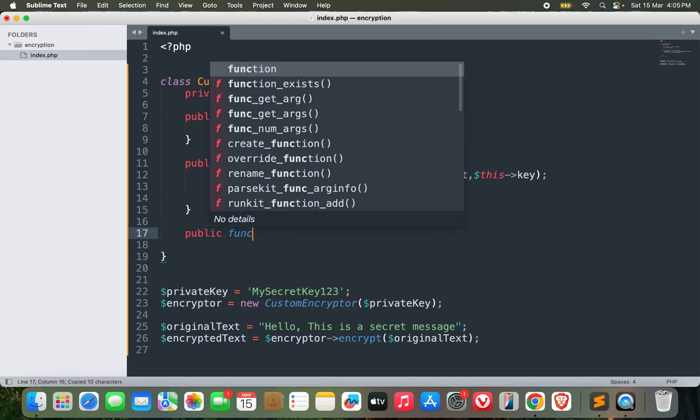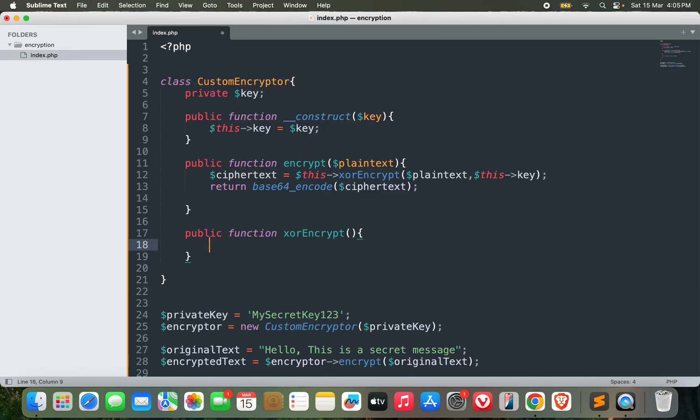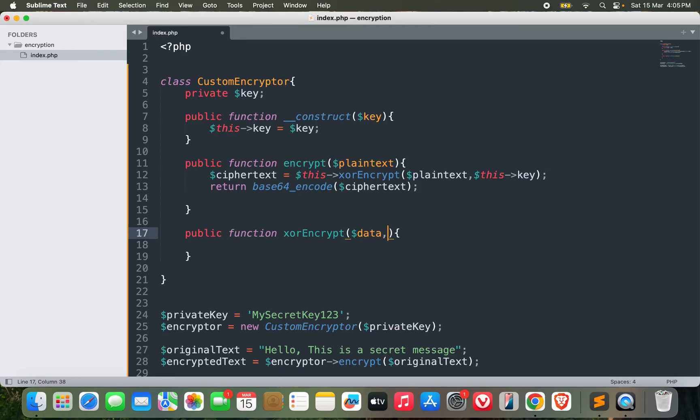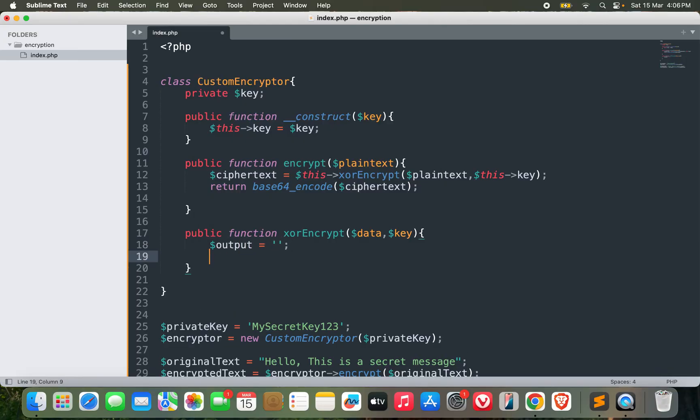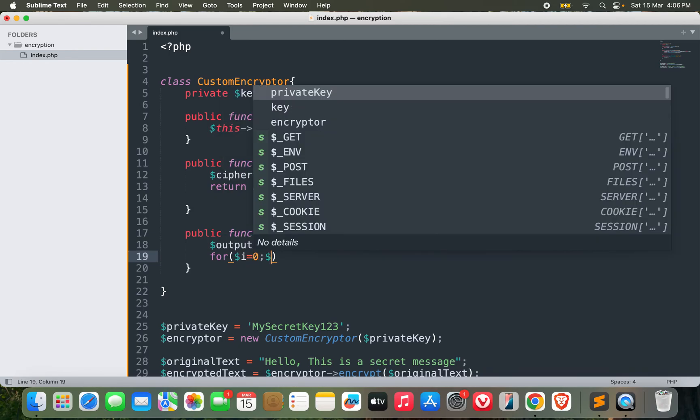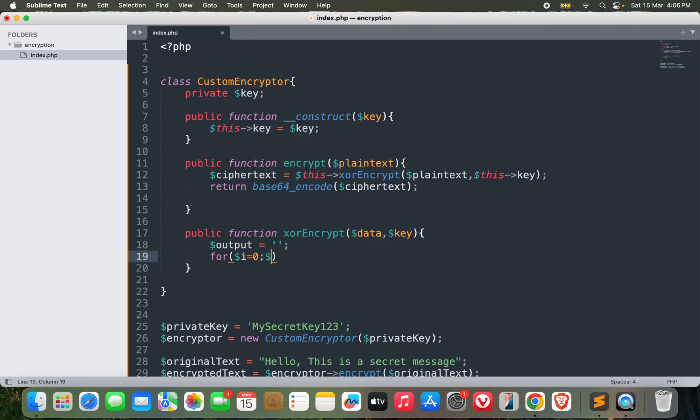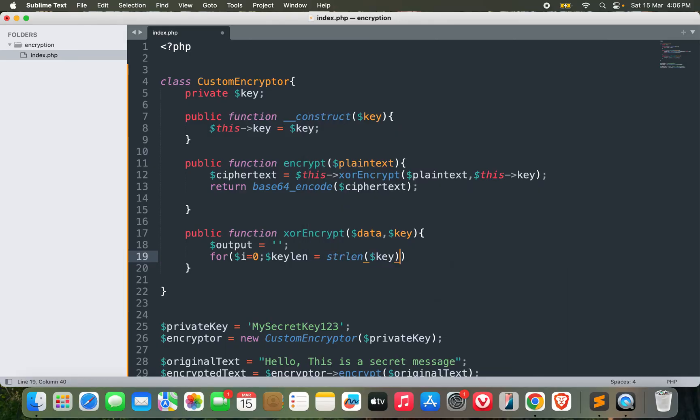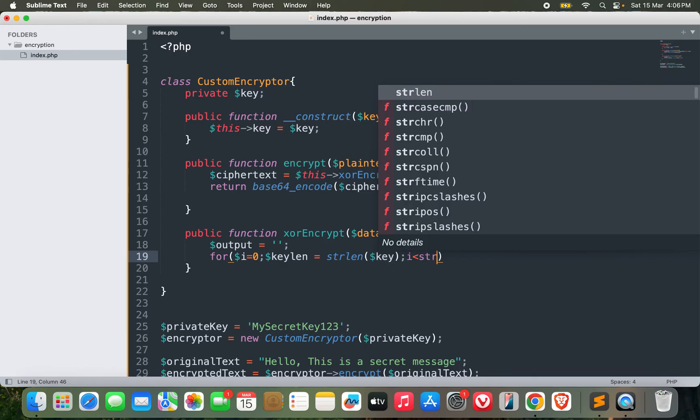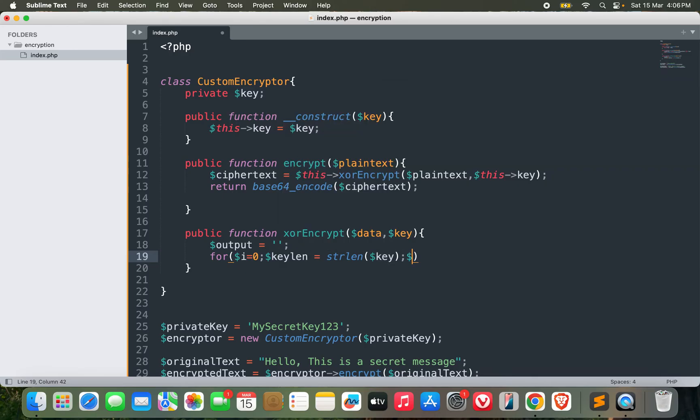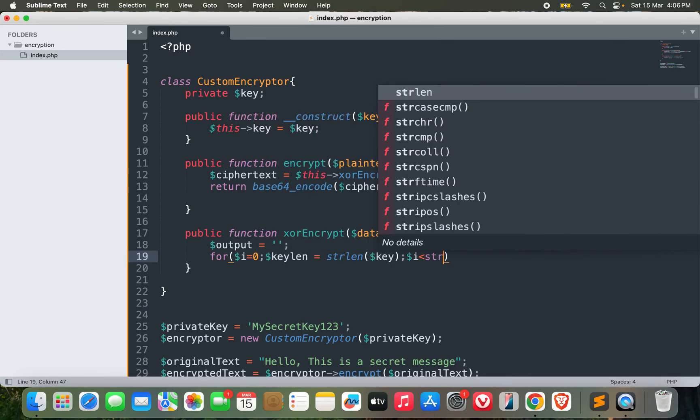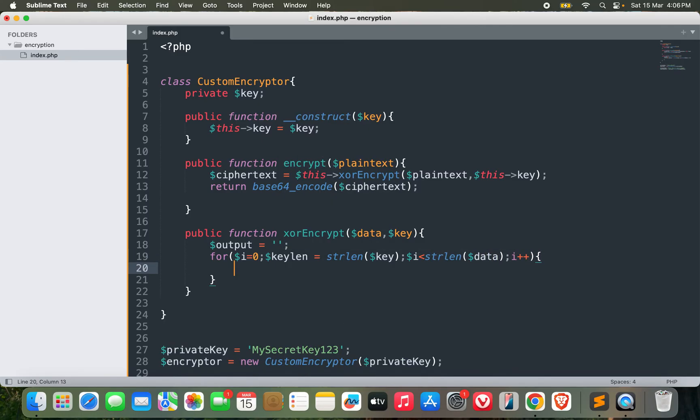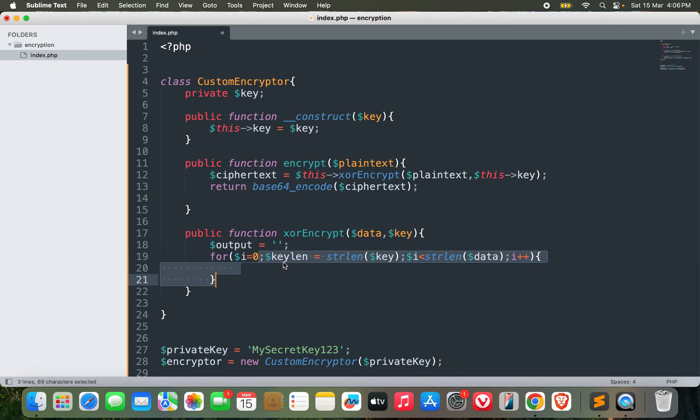But in order to make it work, I need to define this function as well: public function xor_encrypt. It will also have two parameters: data and key. Now this is the important part. Let's first initialize the output with blank string. Then for i equals zero, key_length equals strlen of key, and i is less than strlen of data, i plus plus.